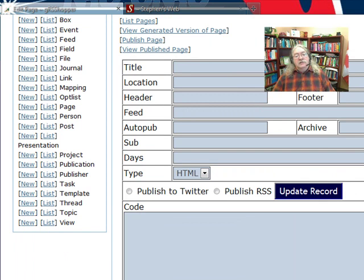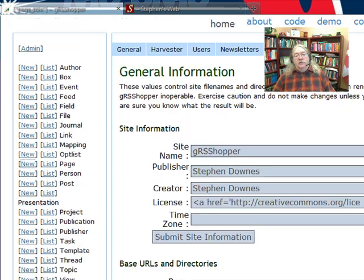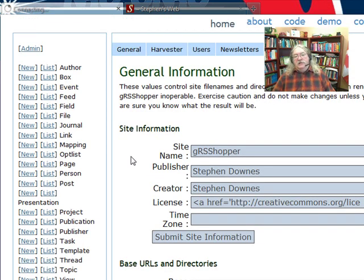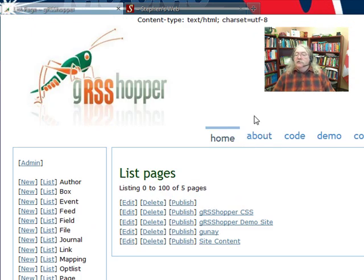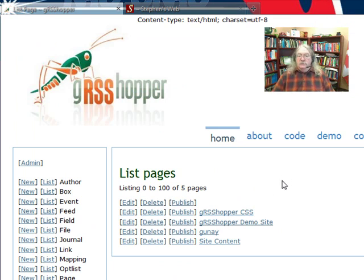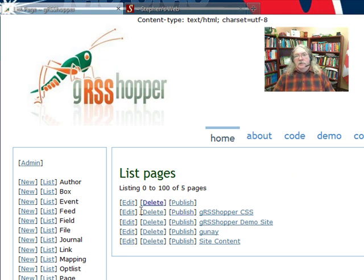Or you can list all of the elements that you have, all of the entities that you have. Here's a list of the pages on this system. This is just a short list. On my OL Daily page list I have about 60 different pages.